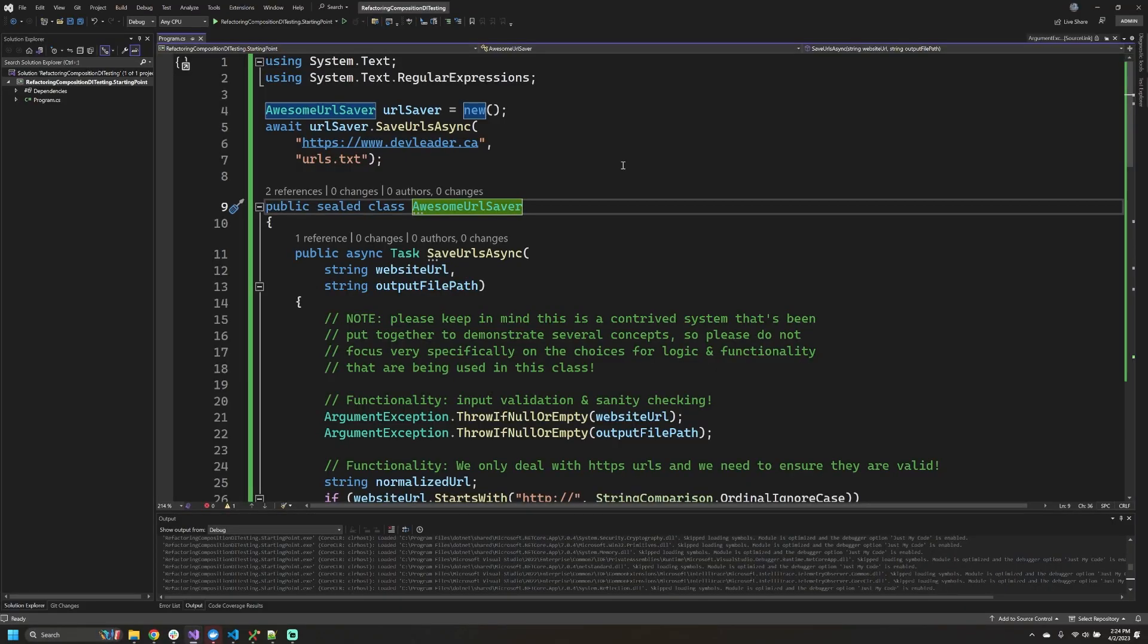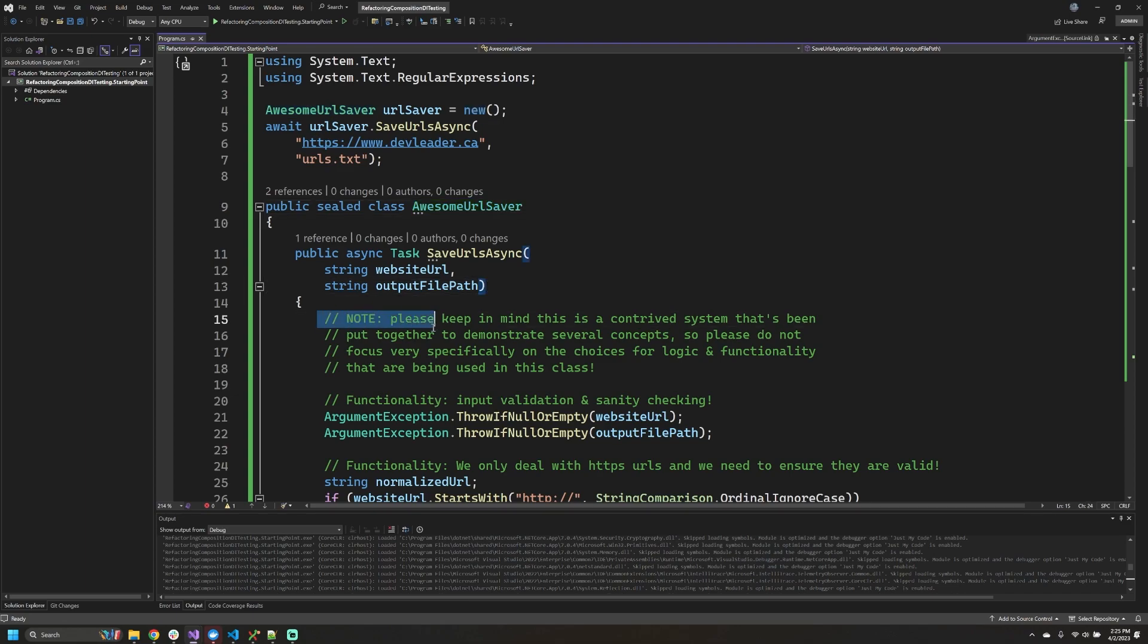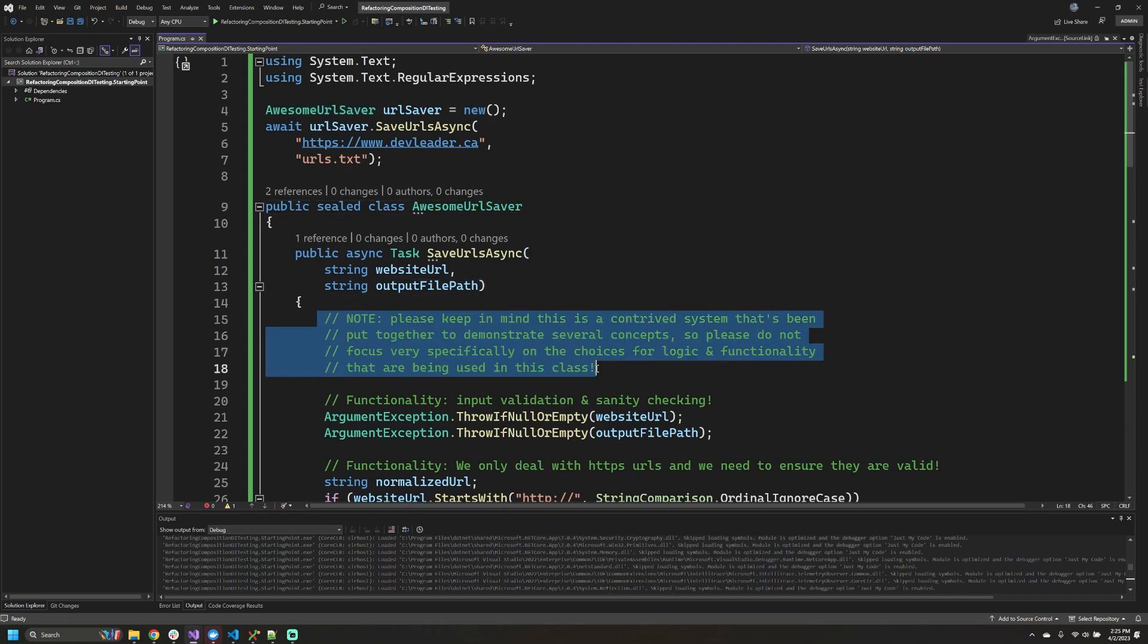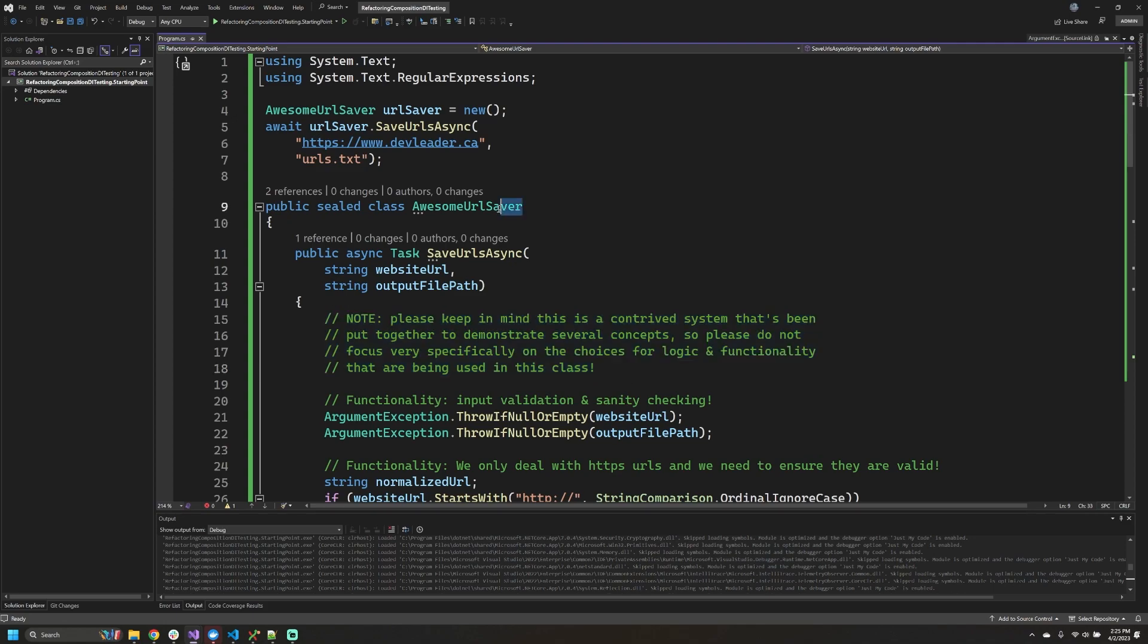I put together a really simple program for us to walk through today that demonstrates that we have a little bit too much going on in a particular method and why taking advantage of composition is going to help us out here. Now I wrote this comment here and I just want to say it out loud, but I don't want you to focus too much on the very specifics of what's going on in the code. A lot of this is a little bit contrived and it's just so that I can demonstrate some different functionality and then we can walk through this example to pull the code apart.